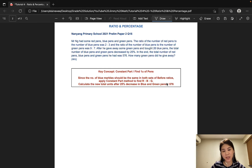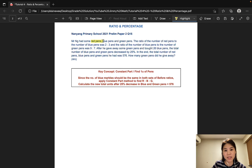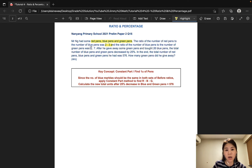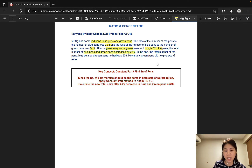Now let's look at the second question that involves ratio and percentage. This is taken from Nanyang Primary School and it is worth 4 marks. Mr. Ng had some red pants, blue pants and green pants. The ratio of the number of red pants to the number of blue pants was 2 to 3, and the ratio of the number of blue pants to the number of green pants was 9 to 7. After he gave away some green pants and bought 26 blue pants, the total number of blue pants and green pants decreased by 25%. In the end, the total number of red, blue and green pants he had was 576. How many green pants did he give away?